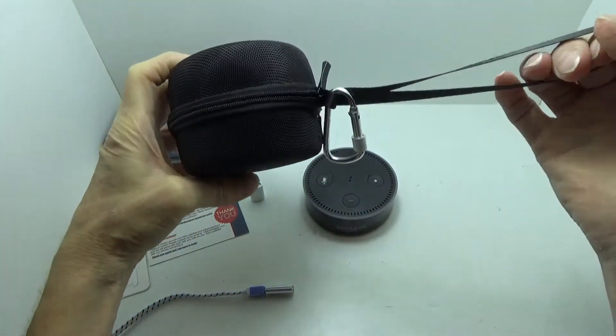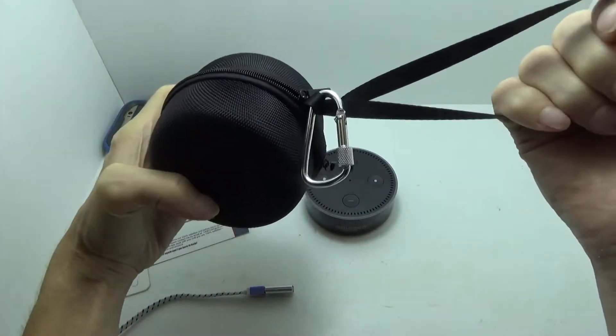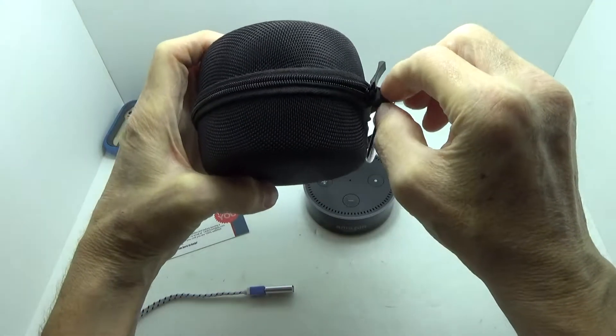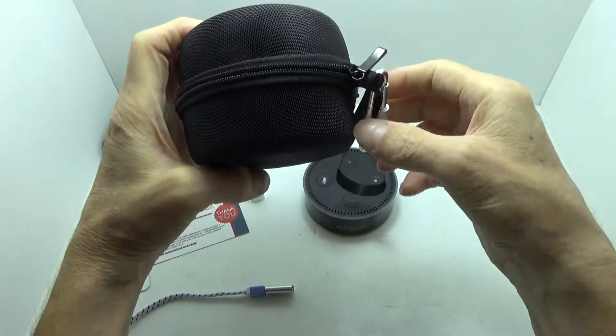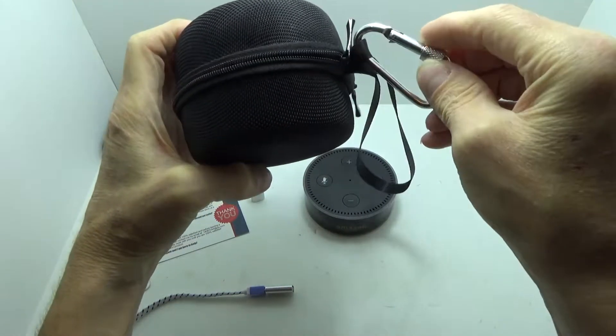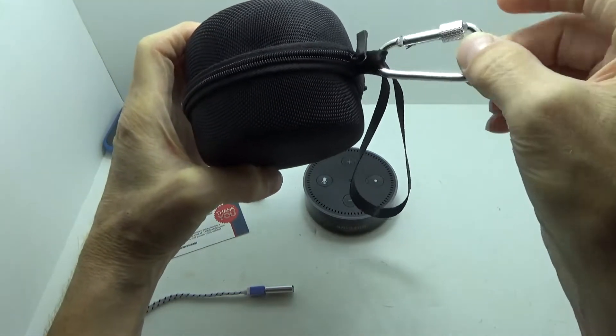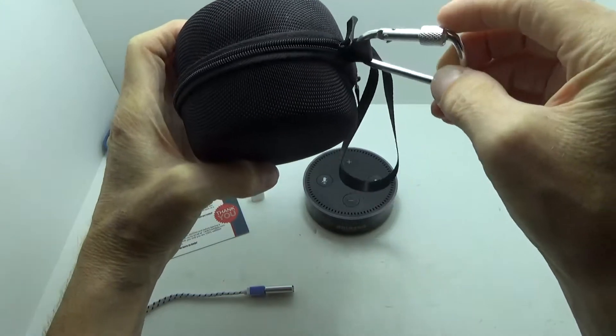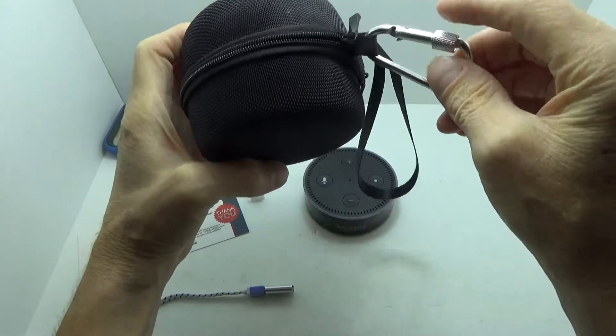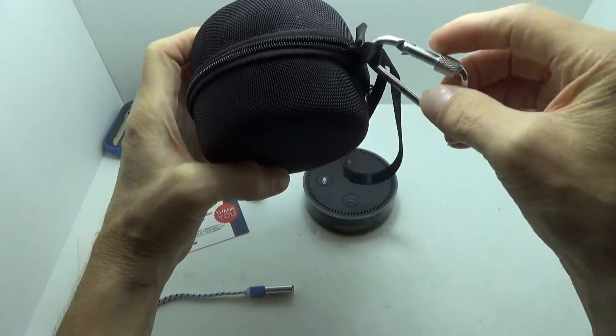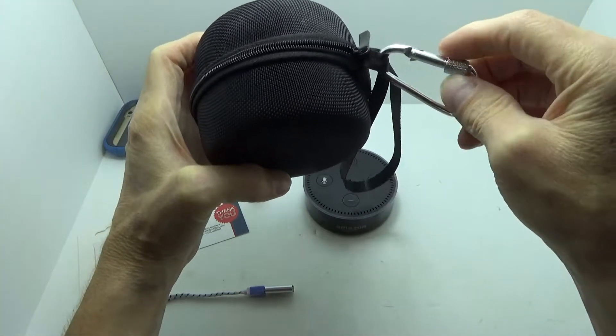You have sort of an attached lanyard strap type, and then you have a point here where you can actually connect the included carabiner.